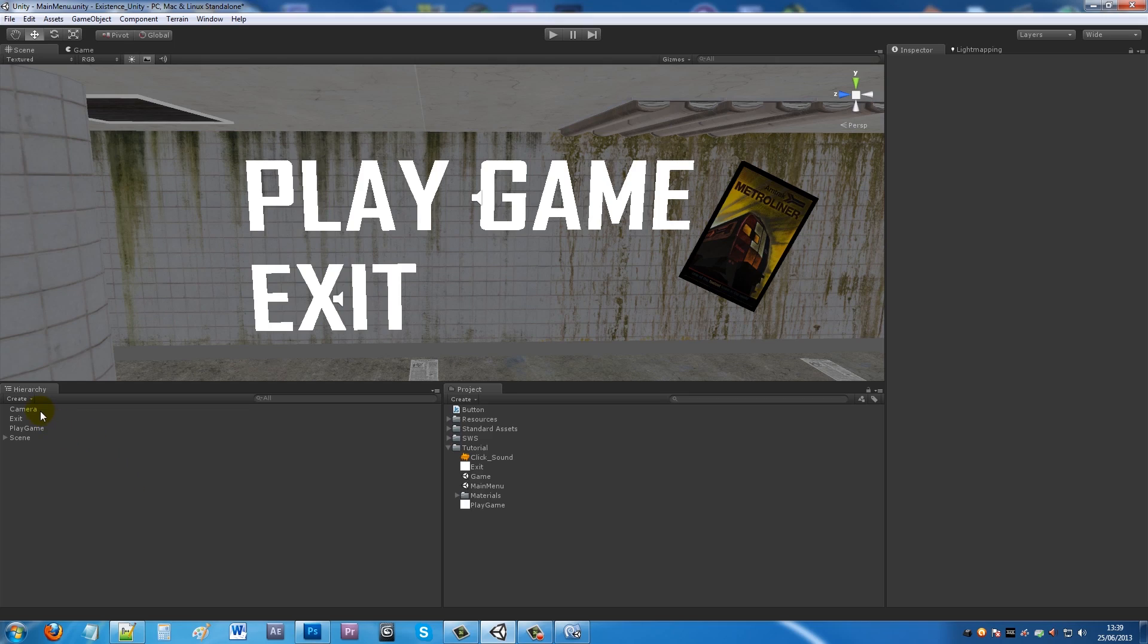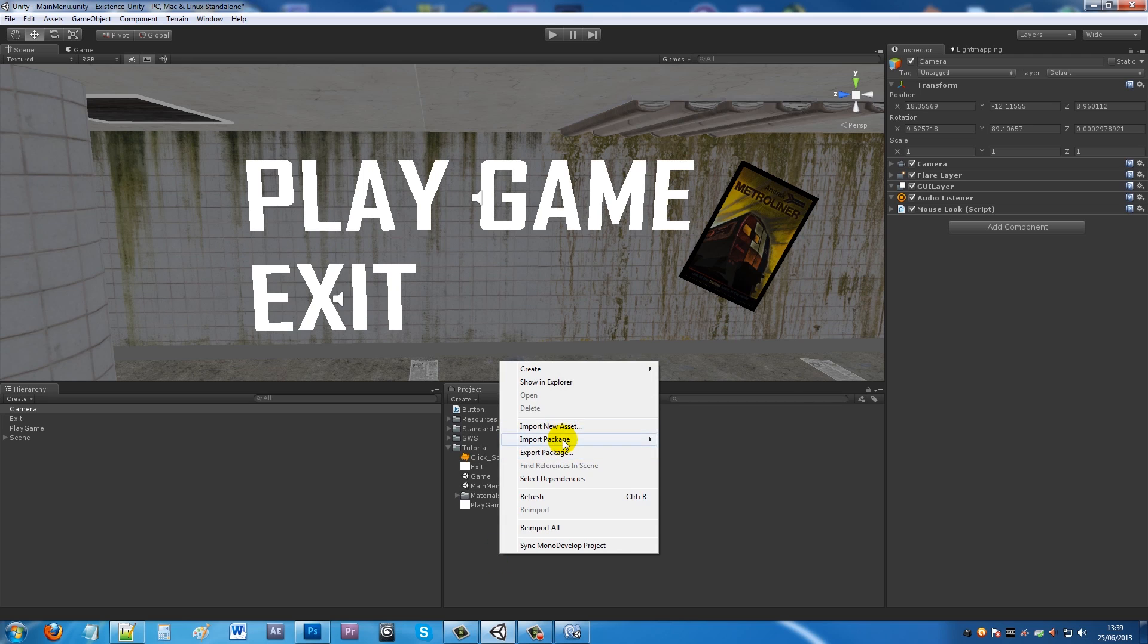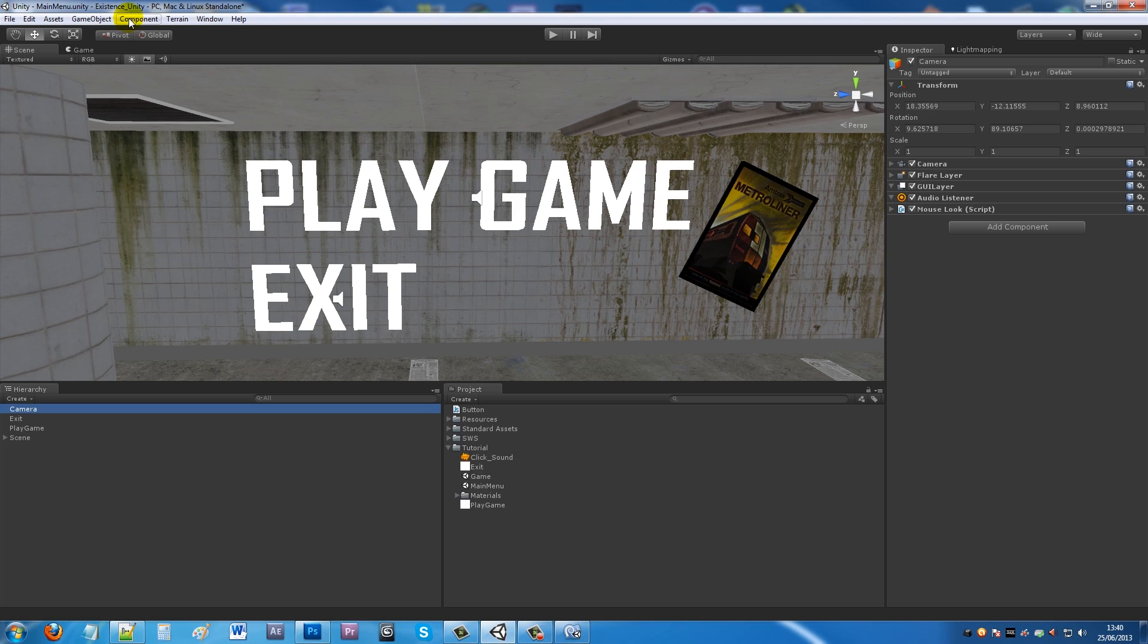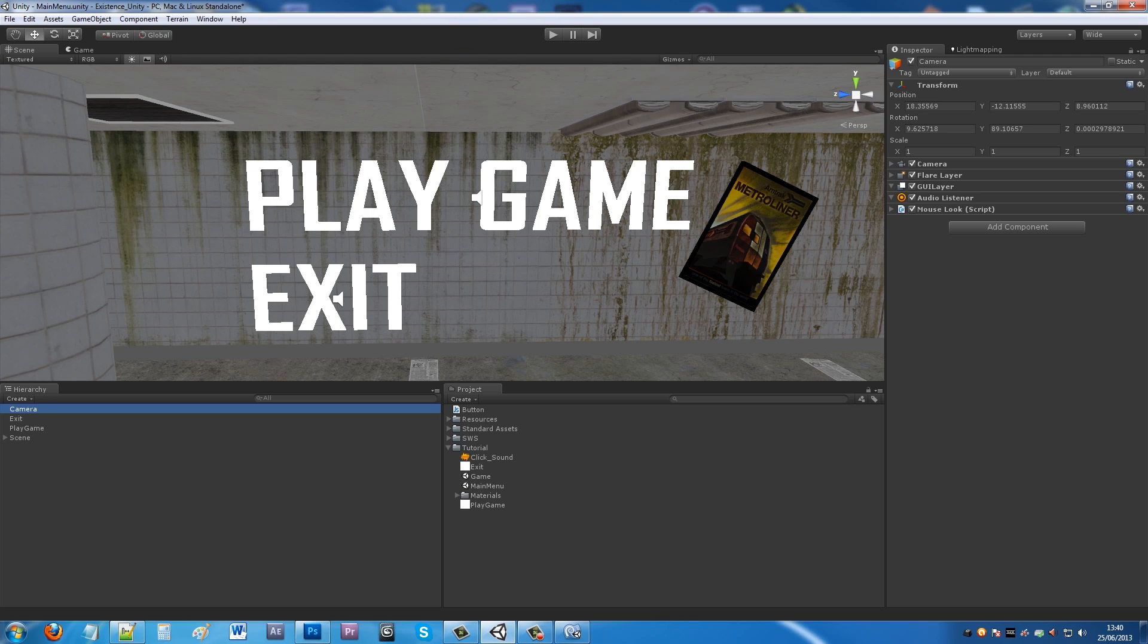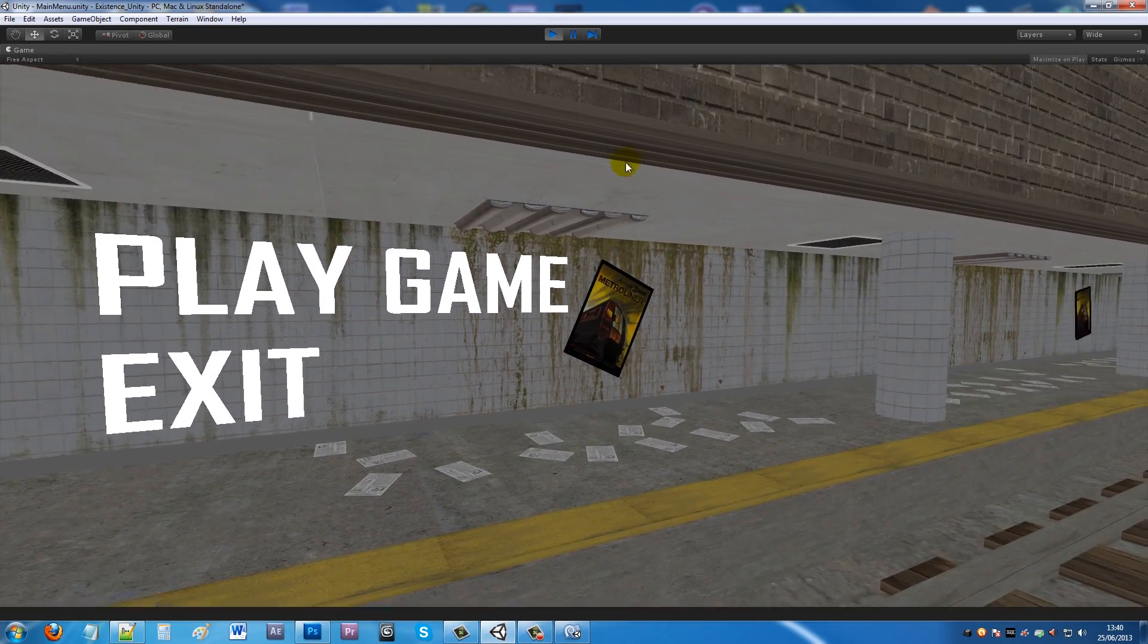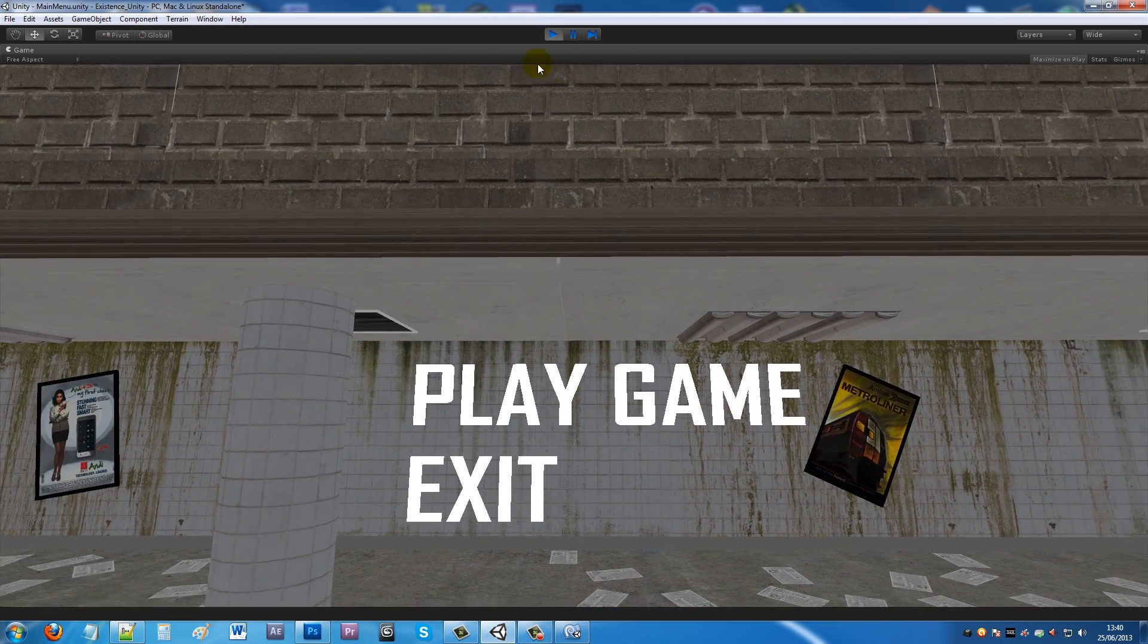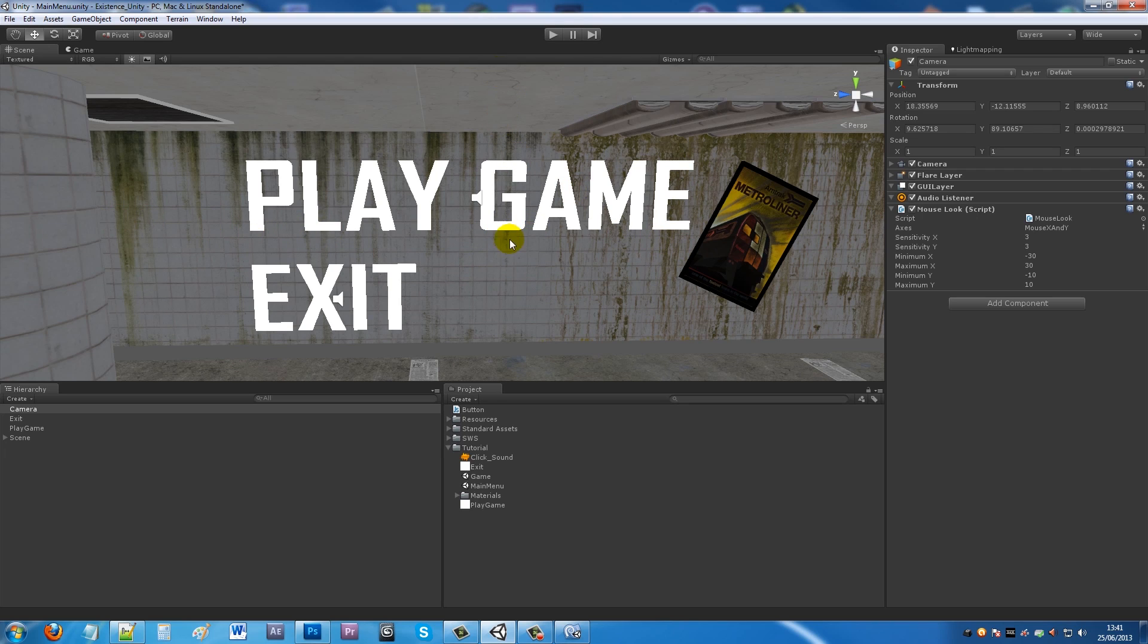What you can also do with your camera is, if you have the mouse look script, you may need to go Import Package, Character Controller. If you haven't already got it on your camera, you can go to Component, Camera Control, Mouse Look. On the mouse look, you can actually change the sensitivity down to say three. It's usually set at default at 15, so you can set it to whatever you want and it will affect how much you can move with your actual camera. You can also change the minimum and maximum values to see how far left, right, up, and down you can actually look with your camera around.